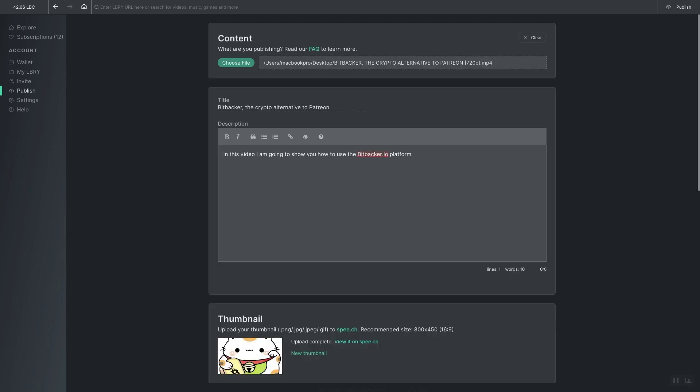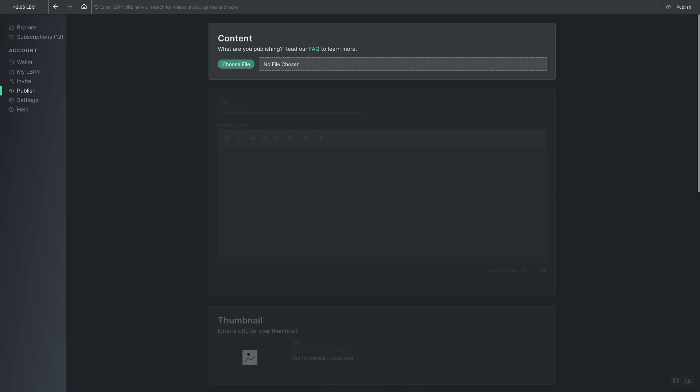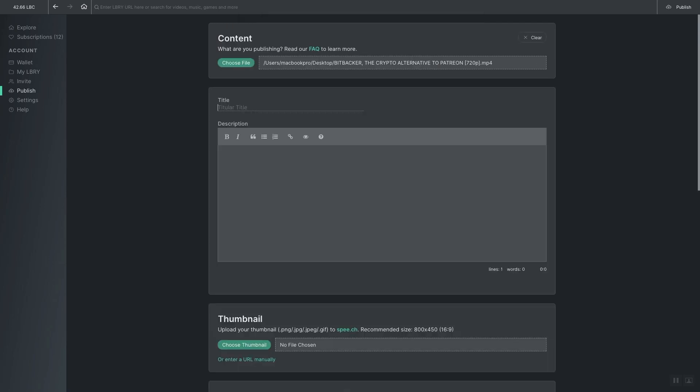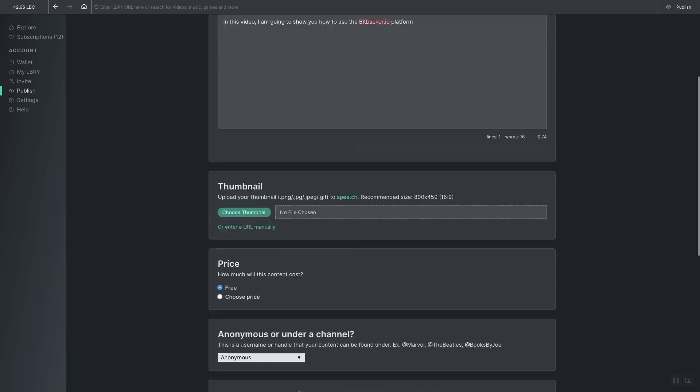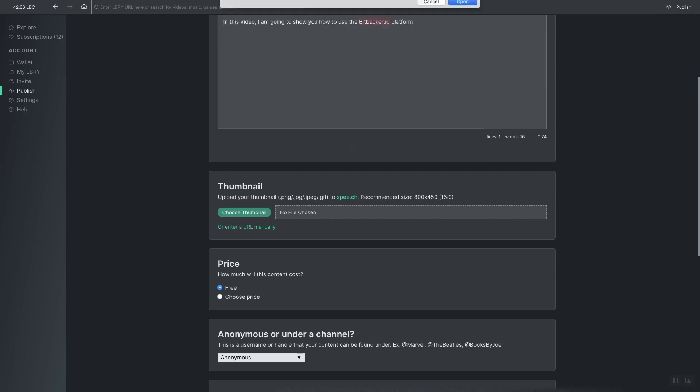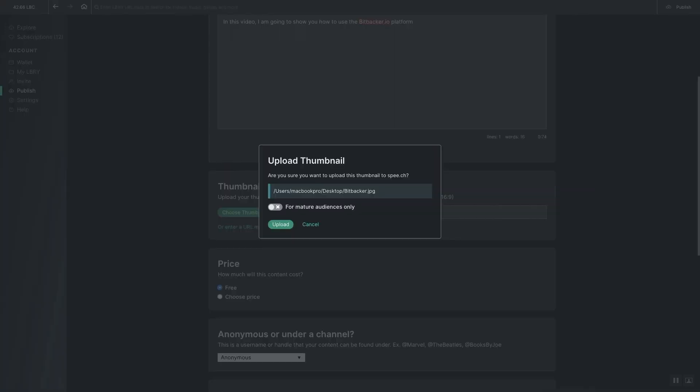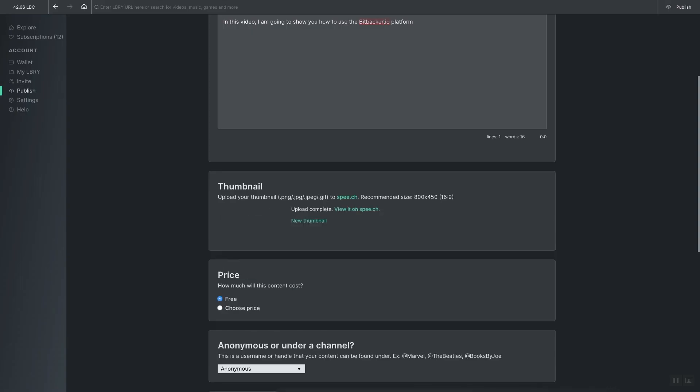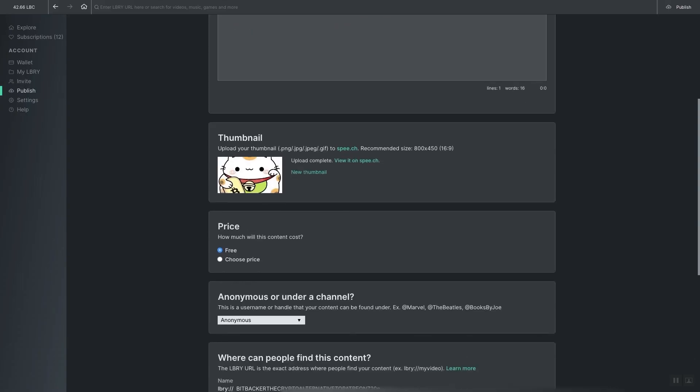After that we come to the actual publishing page. Now how this works is you click Choose File, select the video you want to upload, give it a title and a brief description. After that you click Choose Thumbnail, select the thumbnail you want to use, click Upload, and there you go.